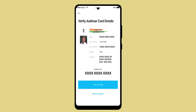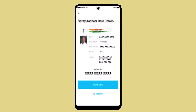Once you're done uploading the information, click on 'Yes, it's me,' which is located right at the bottom, if you think that the information you've provided is valid. Once you've done that, you'll be notified with a statement stating that you've successfully verified your PTM account.